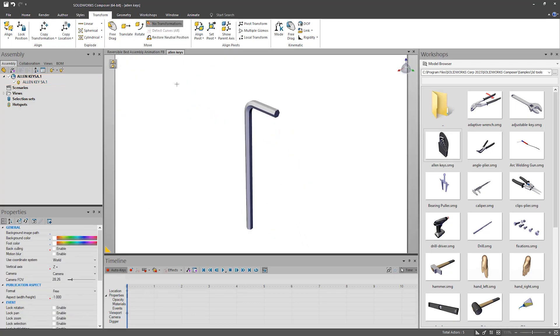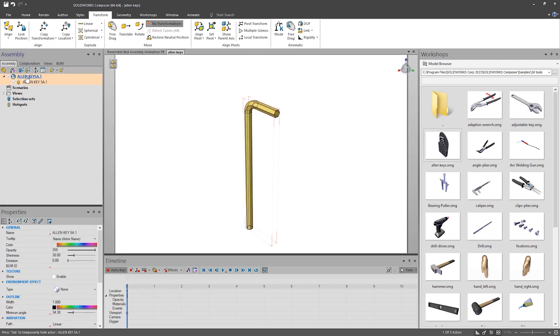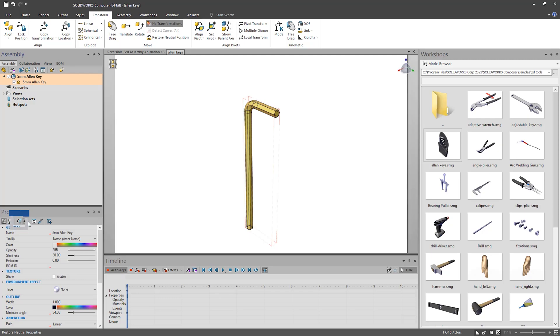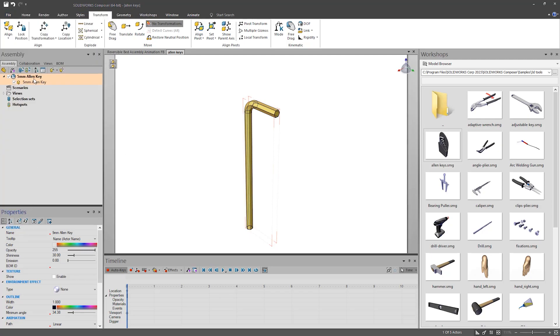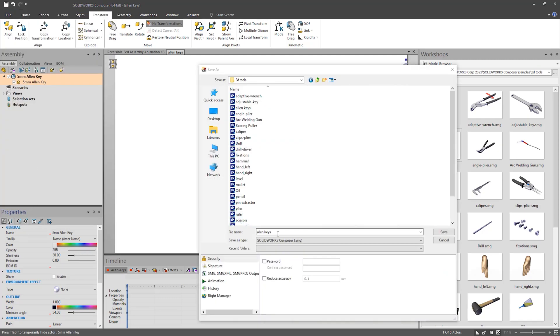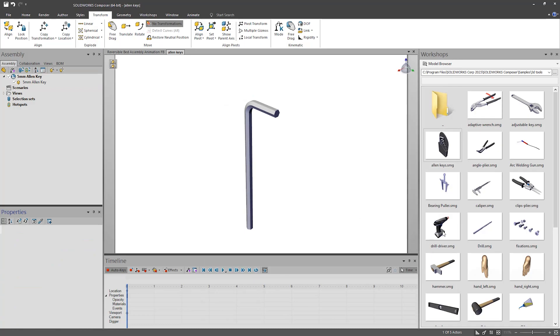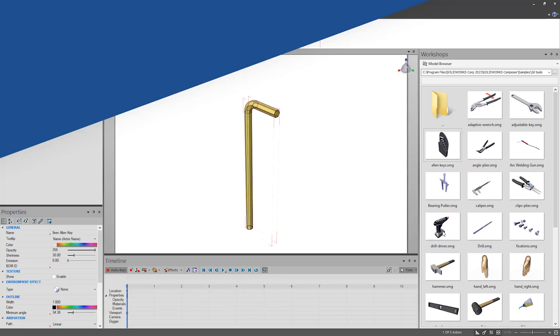Lastly, ensure the metadata, like names, are correct and set all these as neutral properties. Then you can simply save this as a new SMG, either in the same folder as the default ones, or even by making your own library folder so it is a bit easier to find.